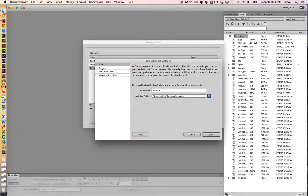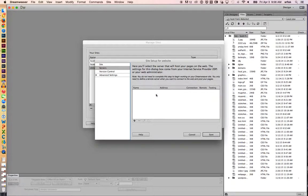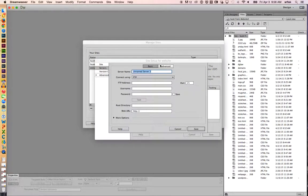Now I'm going to click on the second button over on the left. It's called servers. And this is where we really set up the important stuff, the FTP information. I'm going to click plus.